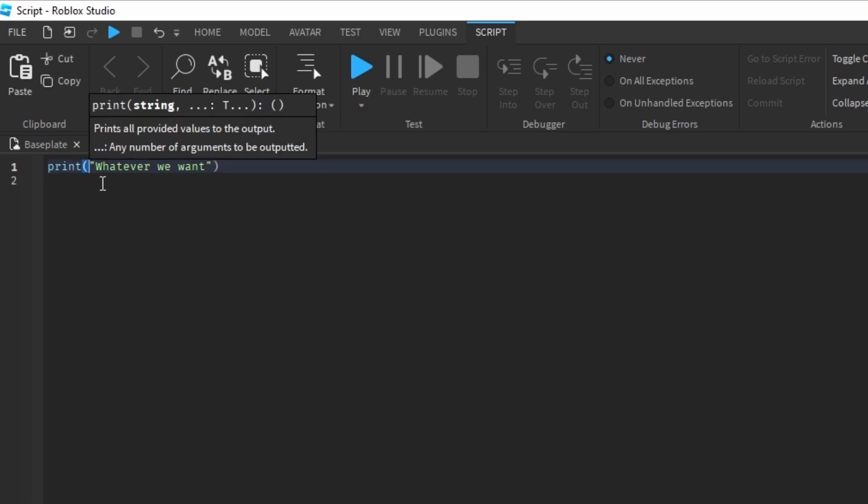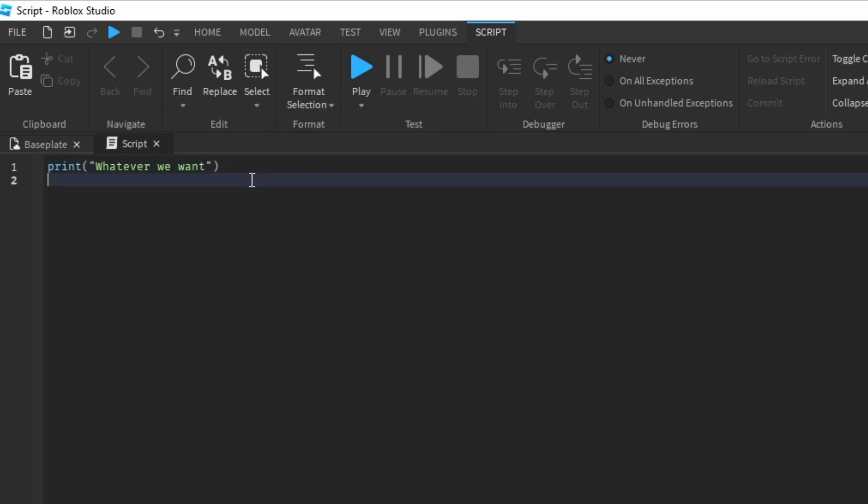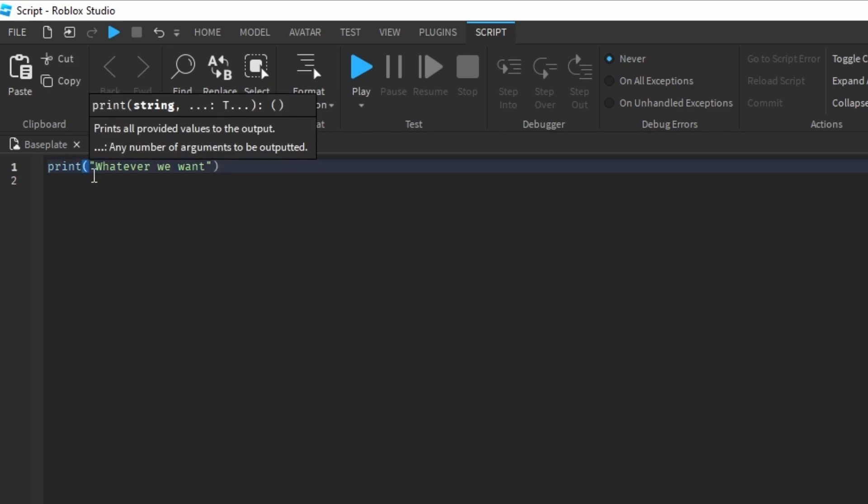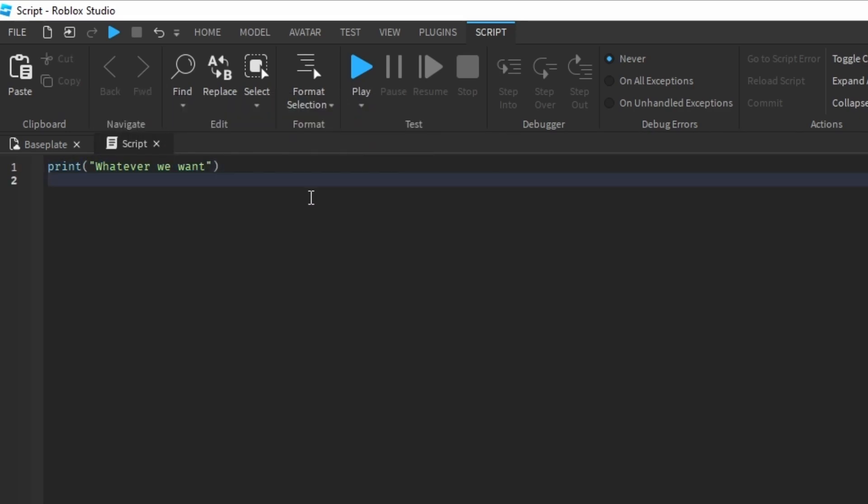Why is there a parenthesis and why is there a quotation? Well, that's going to come later on. I want to keep things simple. Just remember it's print, parenthesis, quotation. Then you can type whatever you want.